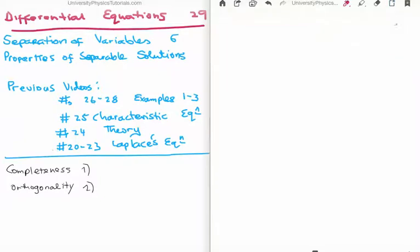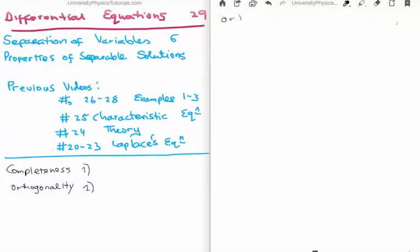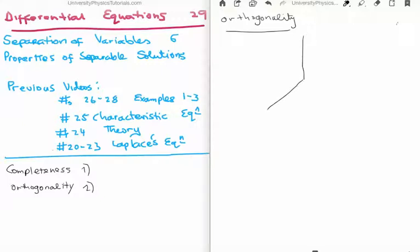So the next thing we'd like to discuss is the property of orthogonality. You might have an idea what this means already because in school we were told that the y-axis is perpendicular to the x-axis is perpendicular to the z-axis. We said they're orthogonal and that meant there was 90 degrees between them when you plotted them in space. But that's orthogonality in a physical sense. What I'd like to discuss is orthogonality in a mathematical sense.